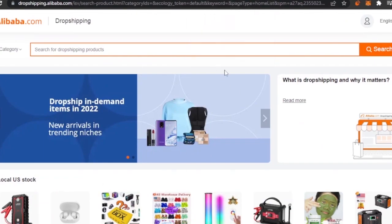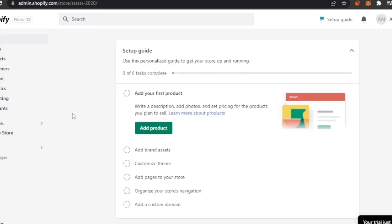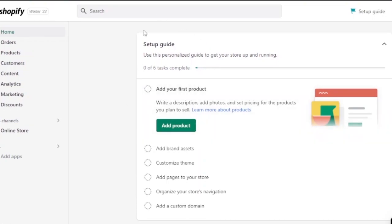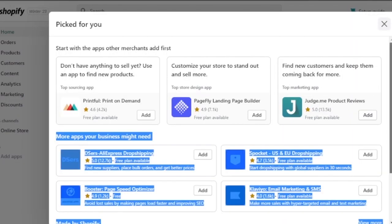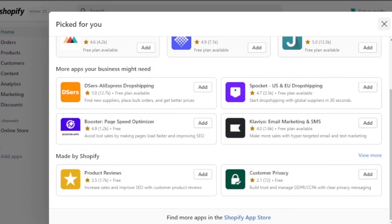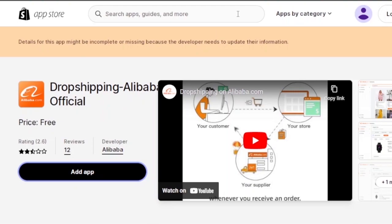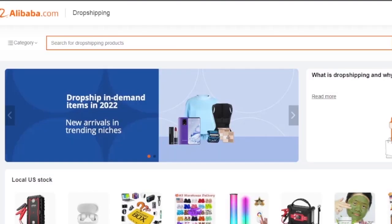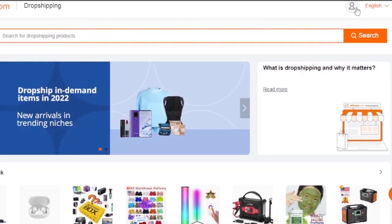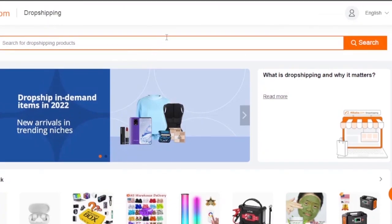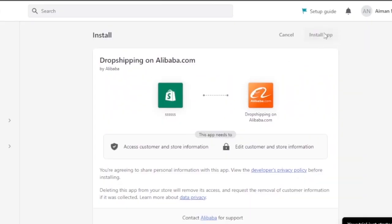The next thing you need to do is connect Shopify with Alibaba. You can connect your Shopify from Alibaba or connect Alibaba from Shopify — both are the same. I'm going to my Shopify store now. I'll click on 'Add Apps' and open the Shopify App Store. I searched for 'Alibaba drop shipping' and found the app. I'm going to click 'Add App' and install it onto my Shopify store. Alternatively, you can go to your profile and enter your Shopify store URL on Alibaba to connect both stores.